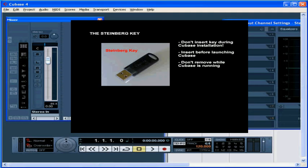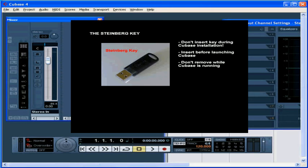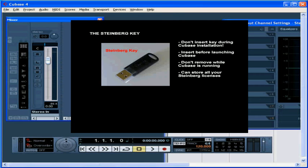If you purchase more than one software product from Steinberg, additional plugins that you want to use with Cubase, for example, you can store all your licenses on one dongle. You don't need to have multiple keys taking up all your USB ports at the same time.